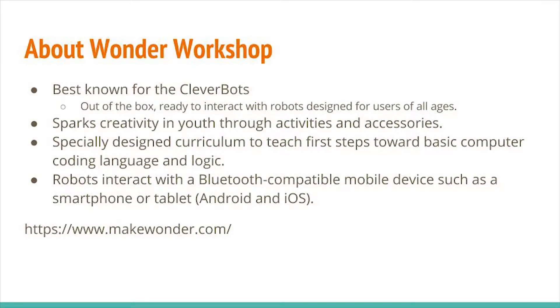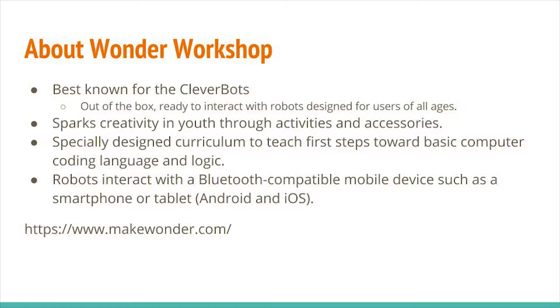Dash and Dot are created by The Wonder Workshop, and this company is best known for the Cleverbots, which are out of the box, ready to interact with robots designed for users of all ages. These robots spark creativity in youth through activities and accessories. Teachers can use specially designed curriculum to teach the first steps toward basic computer coding language and logic. These robots interact with Bluetooth compatible mobile devices such as a smartphone or tablet, and is compatible with both Android and iOS.